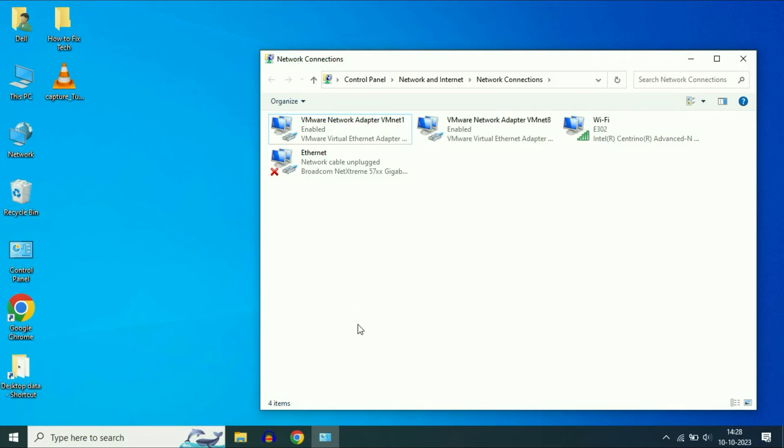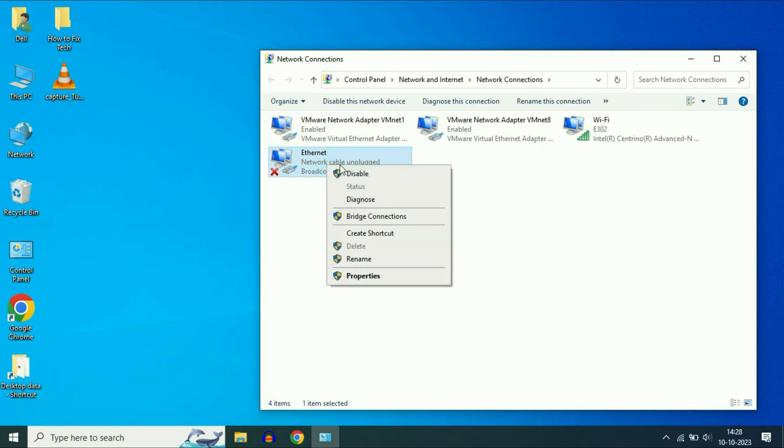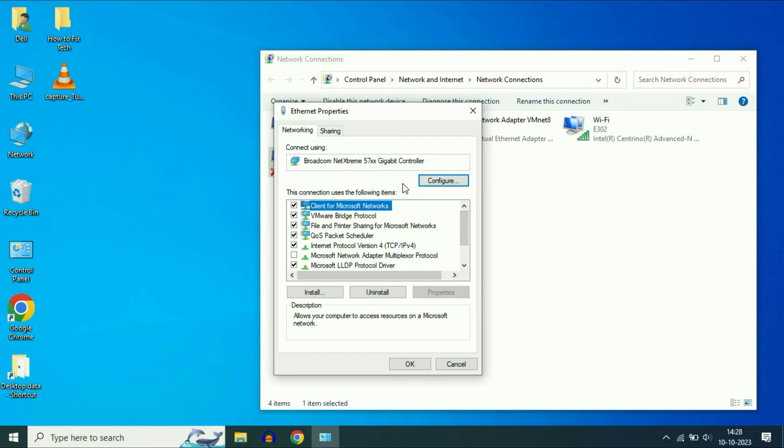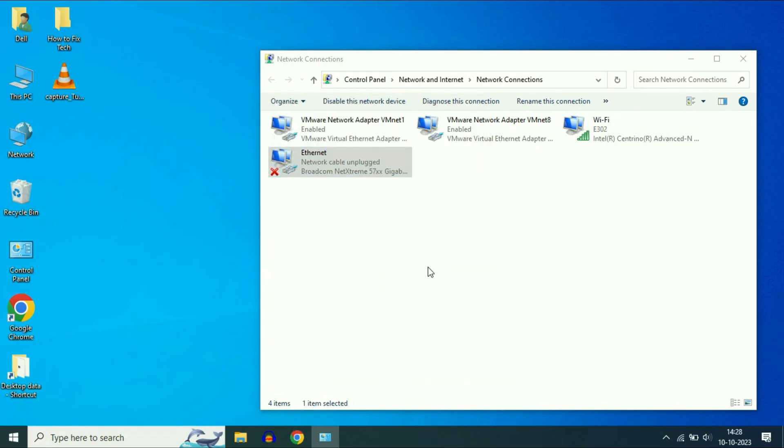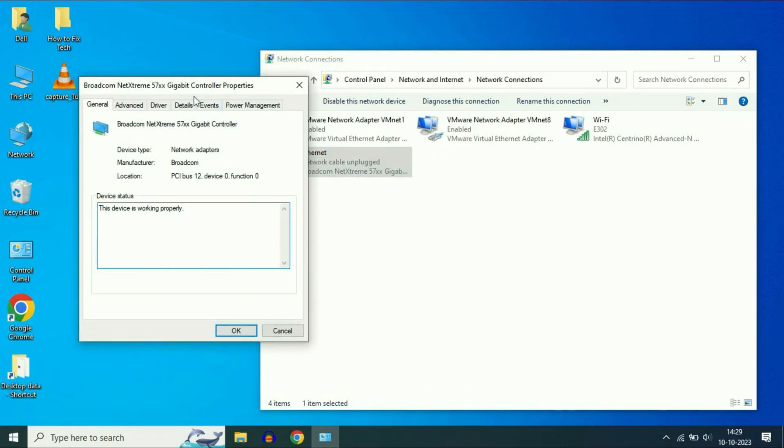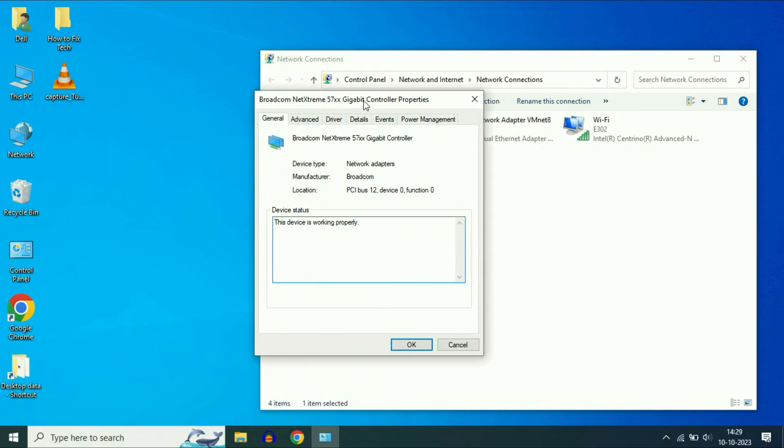Again, open this window. Right-click on your Ethernet option, then click on properties. Now select this option Internet Protocol version 4, select this option, then click on configure. Click on yes. Now you will see this window.